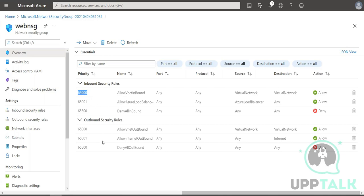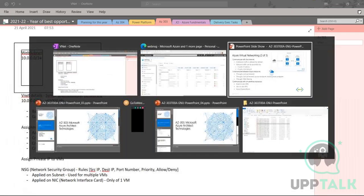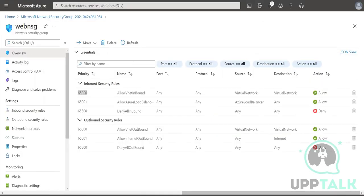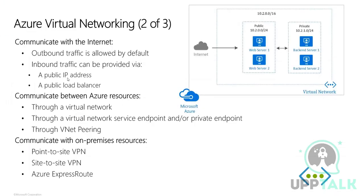Default rules include: allow Azure load balancer, allow internet outbound, and allow virtual network outbound. So outbound traffic is allowed by default by the NSG. Inbound traffic comes via two ways: one is your public IP address and the second is the load balancer. These values are also mentioned as part of your NSG rules, which govern what kind of communication is supposed to happen.